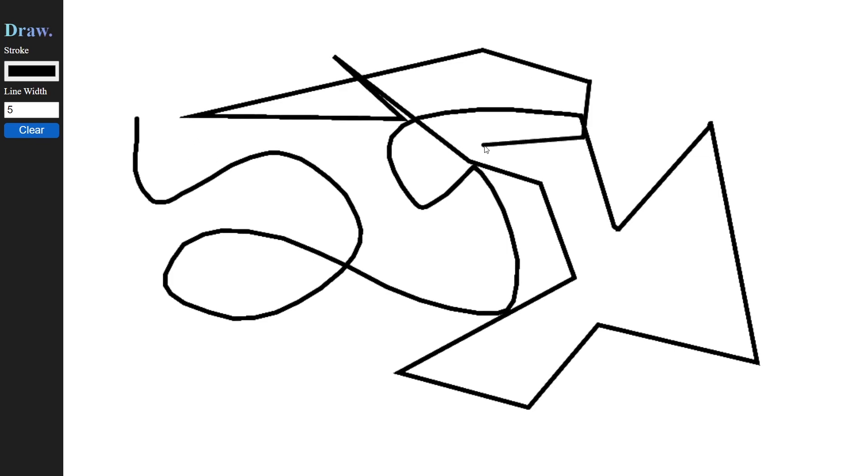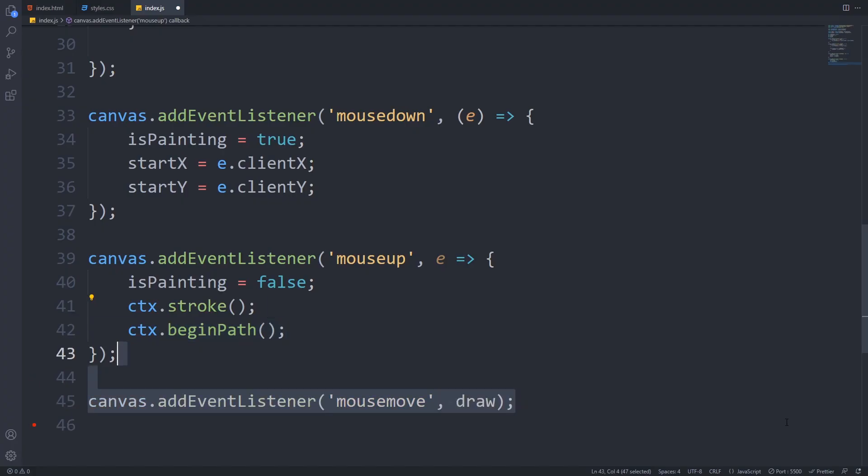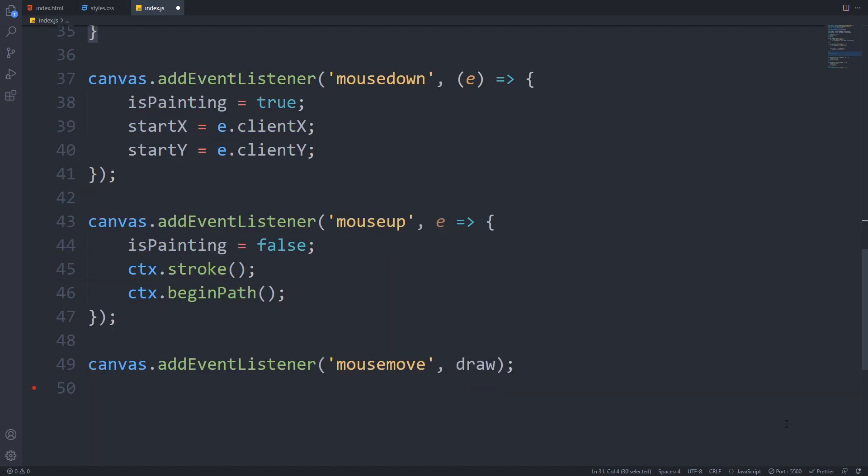The last event listener that we have to add is mousemove. We will handle the drawing here. So let's create a draw function that we will use as an event handler.